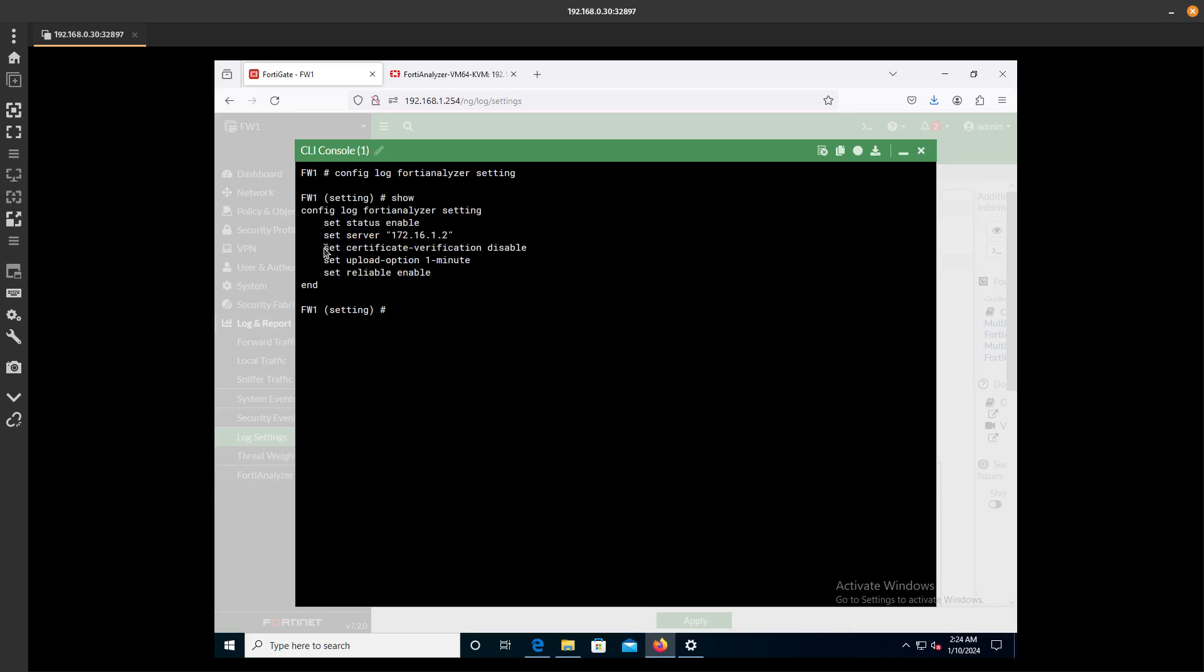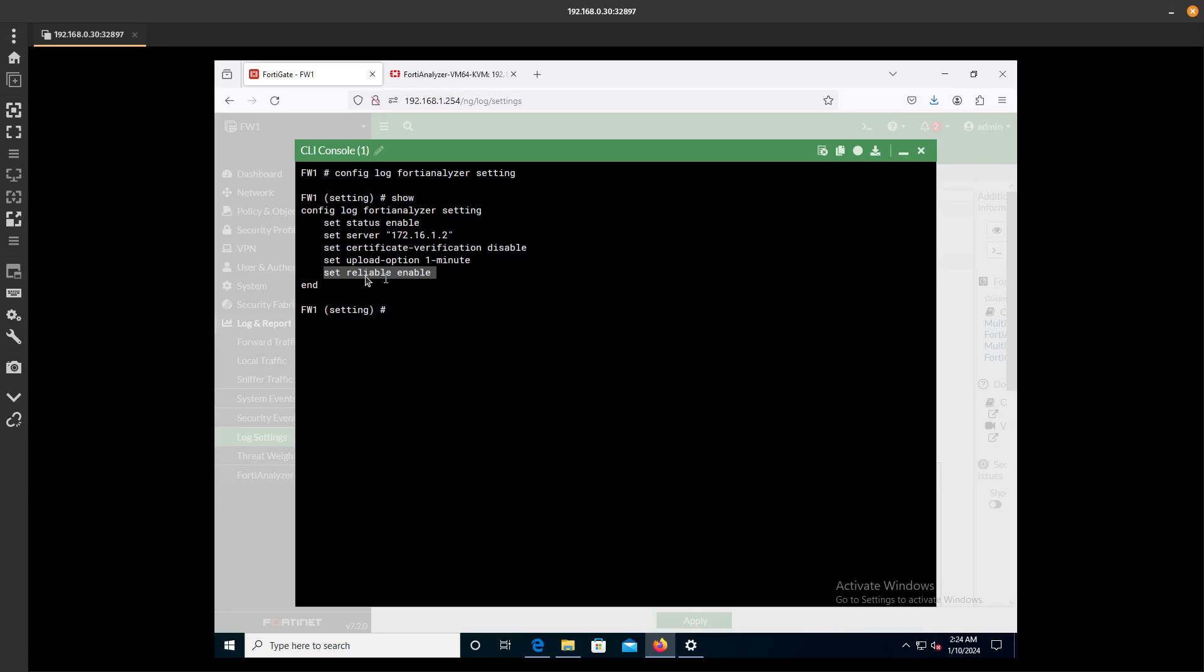Here you're going to do Show. You can see that we have Set Certificate Verification to Disable, and the Set Upload Time to 1 minute. You have to make sure that you set Reliable to Enable.